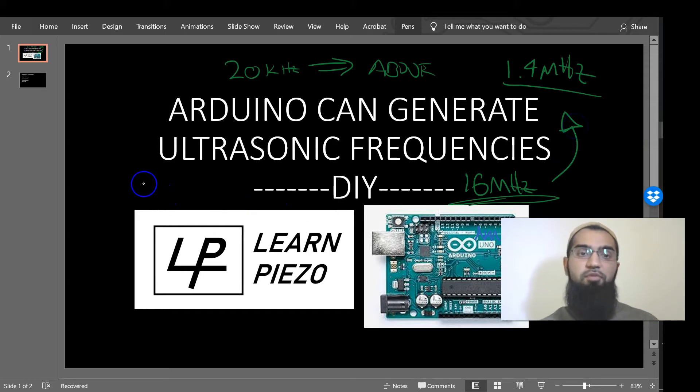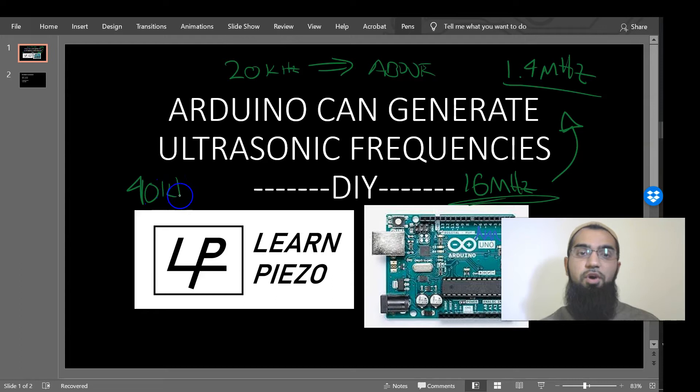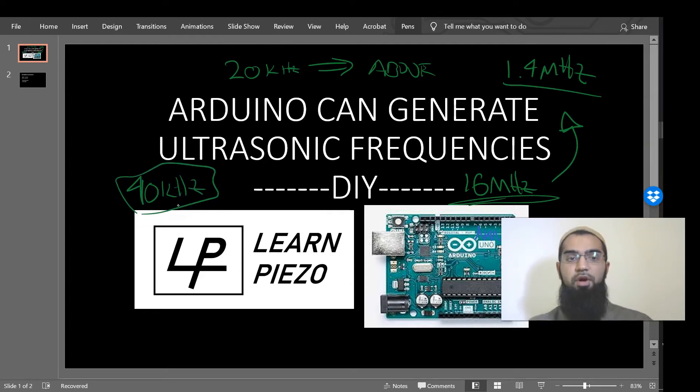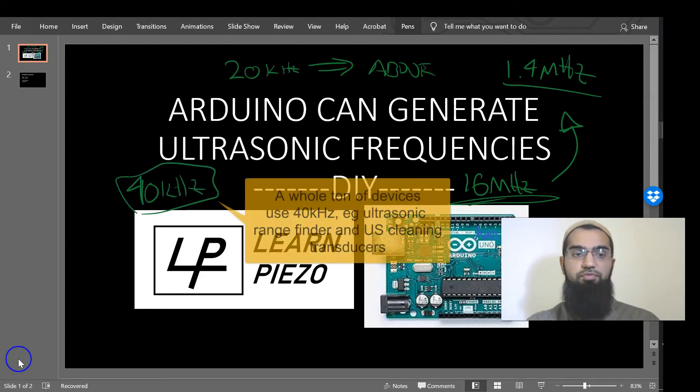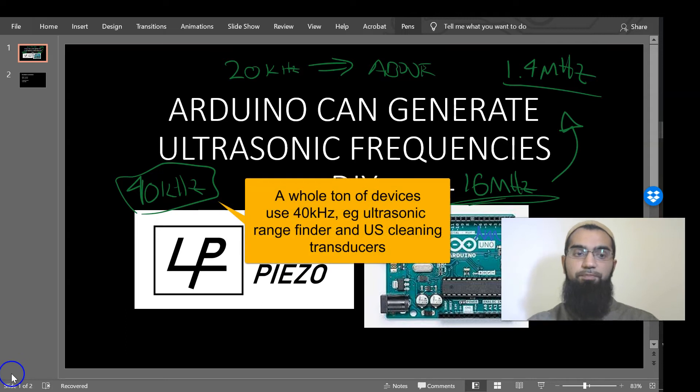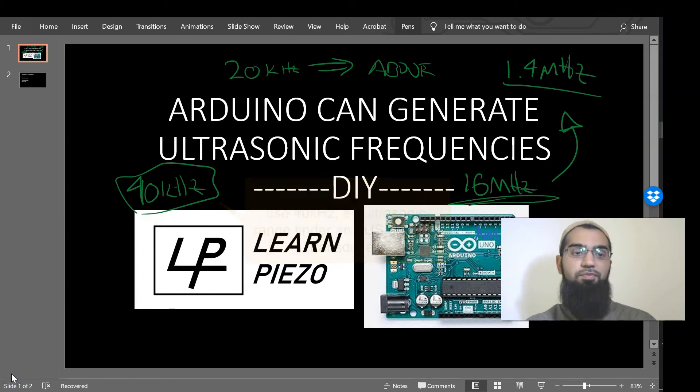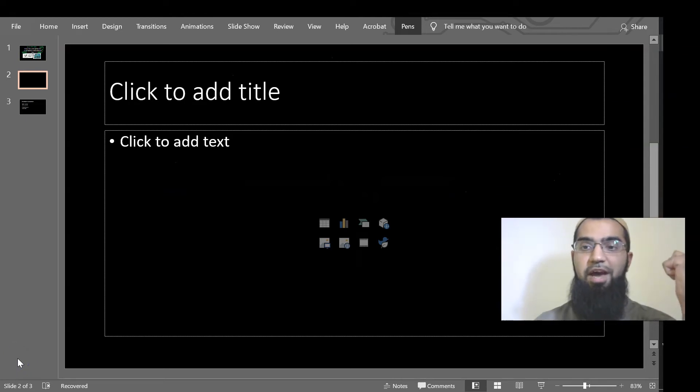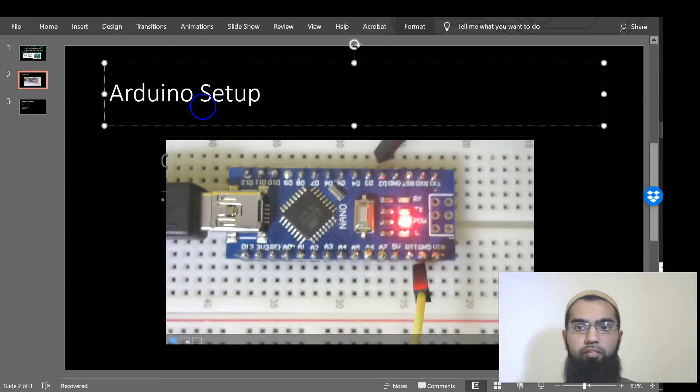Many times we're going to be working with 40 kilohertz, which is also a very achievable frequency for an Arduino if you know what commands to use. So let's go ahead and take a look at our setup.